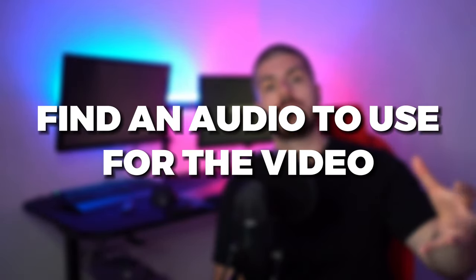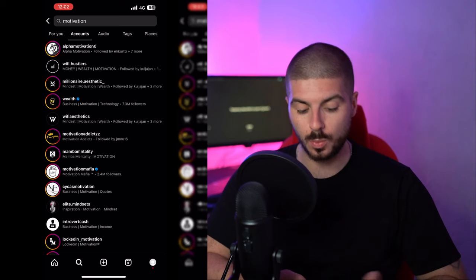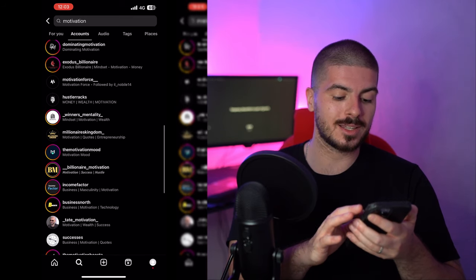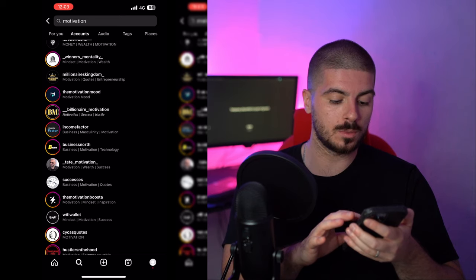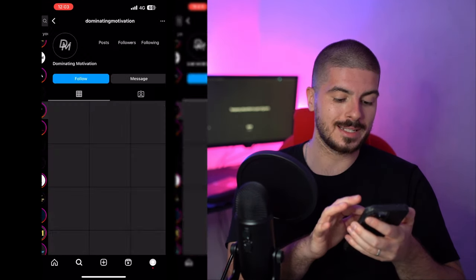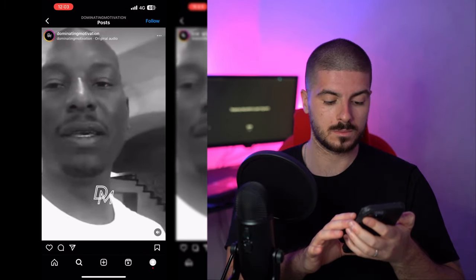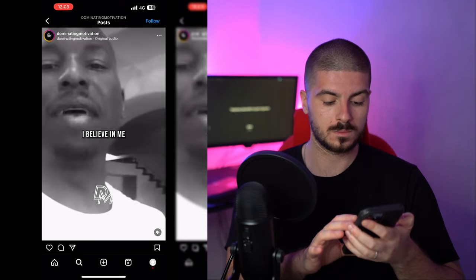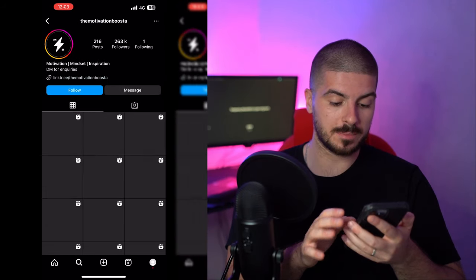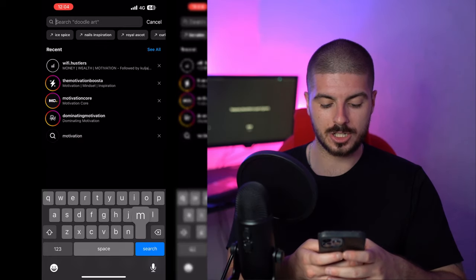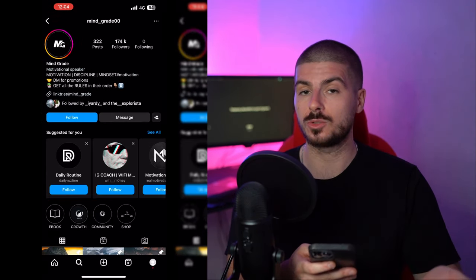The first thing we're going to do — and I think it's the most important — is find our audio, as this will be the substance of our video. You have a few options. For example, if you go on Instagram and type in 'motivation,' go to accounts, you'll see a bunch of accounts with that keyword. Press one of them — let's look at Dominating Motivation with 250k — and you can browse their videos and pick an audio that works for you.